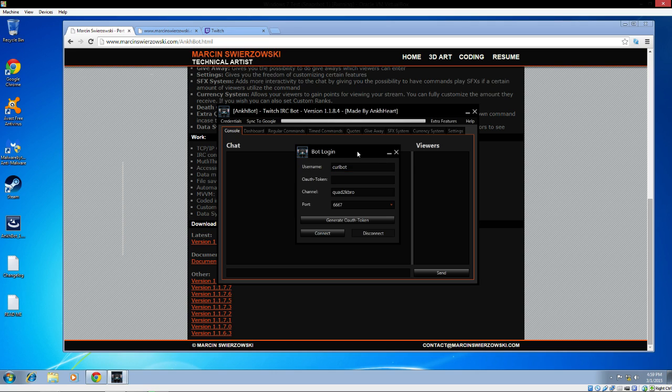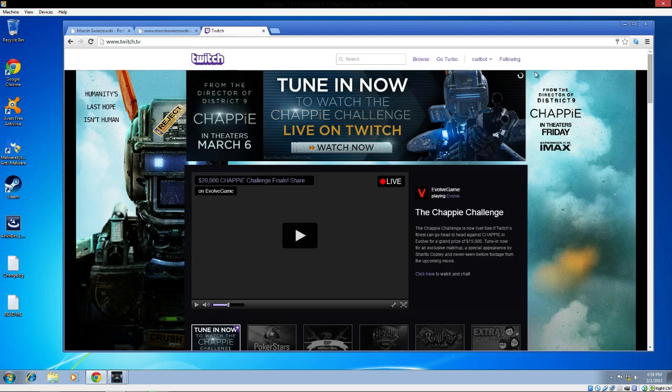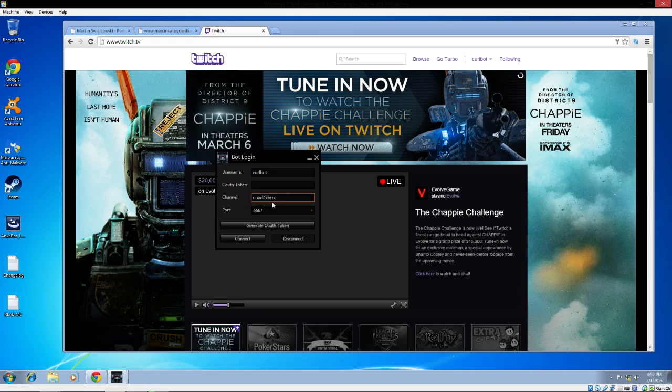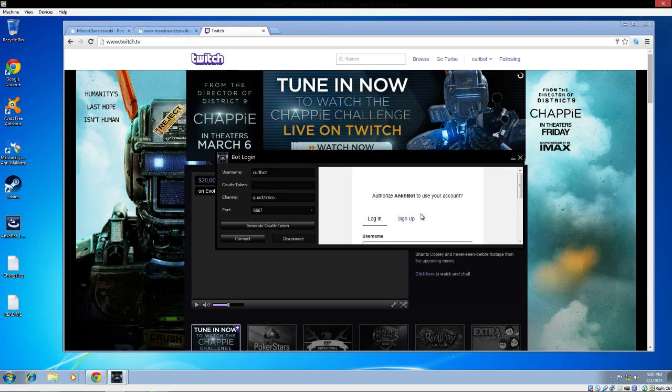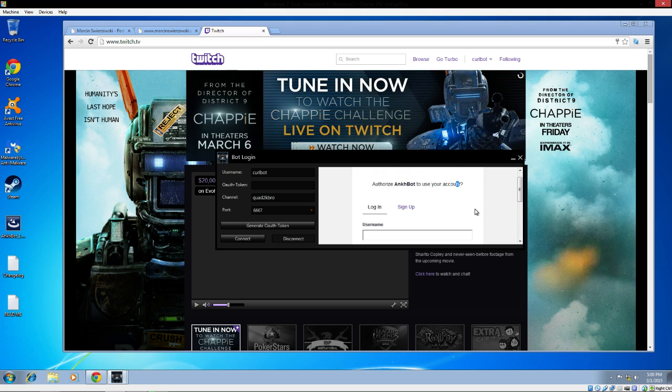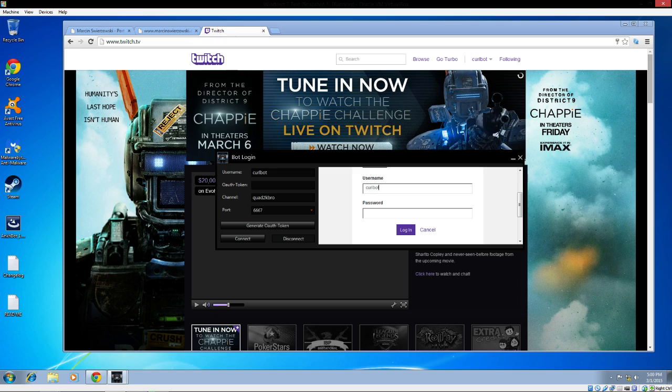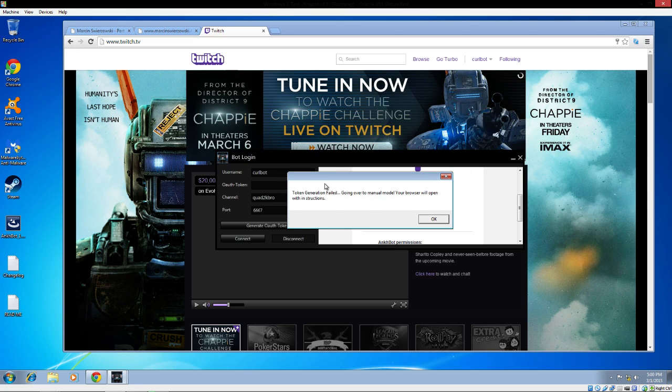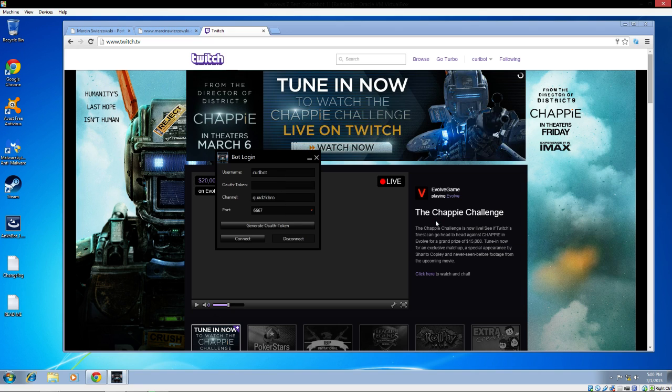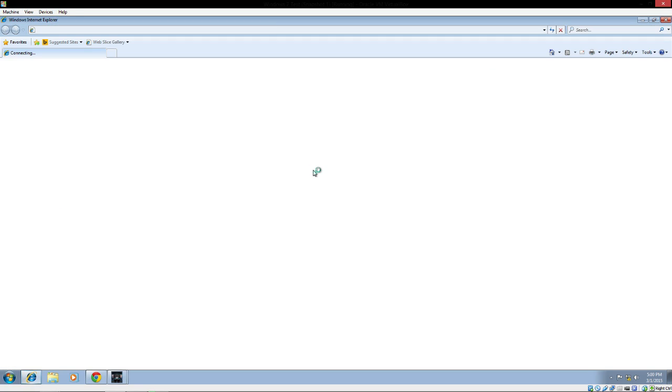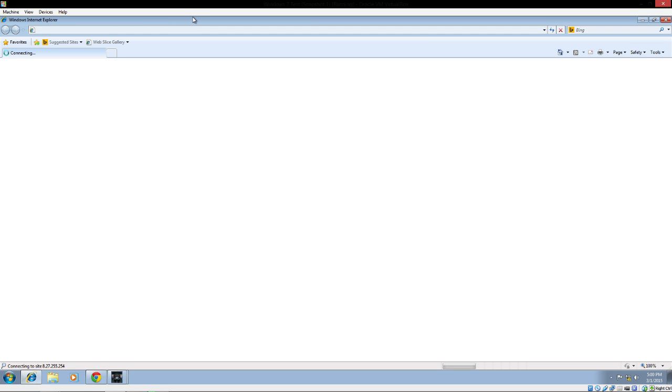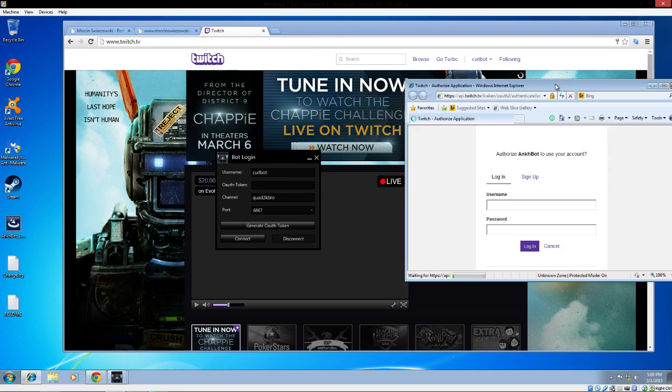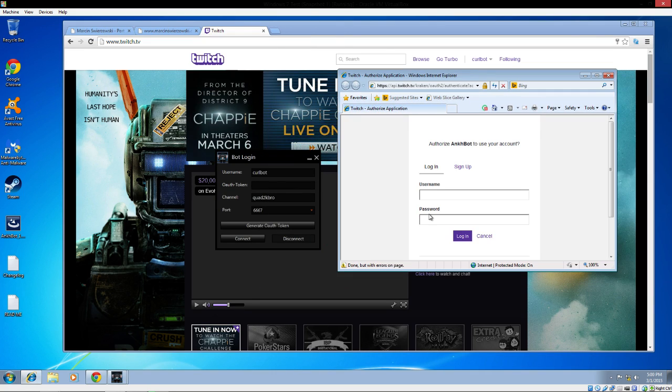The first thing you want to do is set everything up. You go to the credentials and you want to have your bot login. My bot name is Crowbot, which I'm currently logged into on this page. You click on Generate Auth Token and it will go to a page where you can authorize your account. I'm going to type in my credentials. I notice a lot of these programs, like Modbot and Moobot, the token doesn't seem to work correctly.